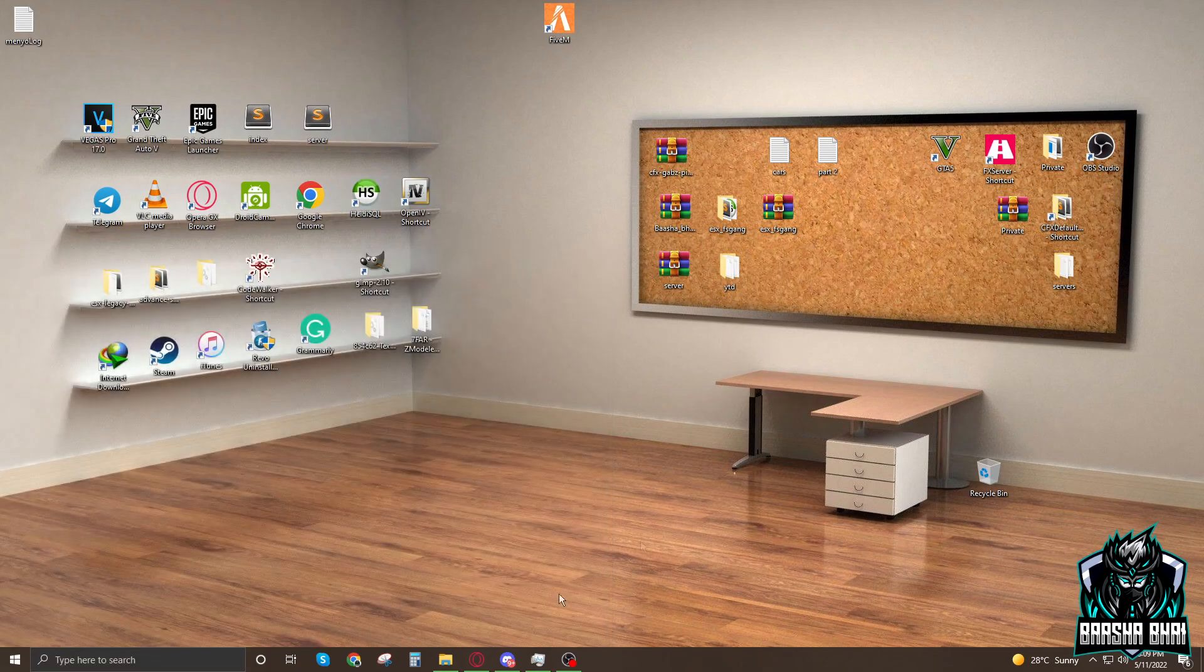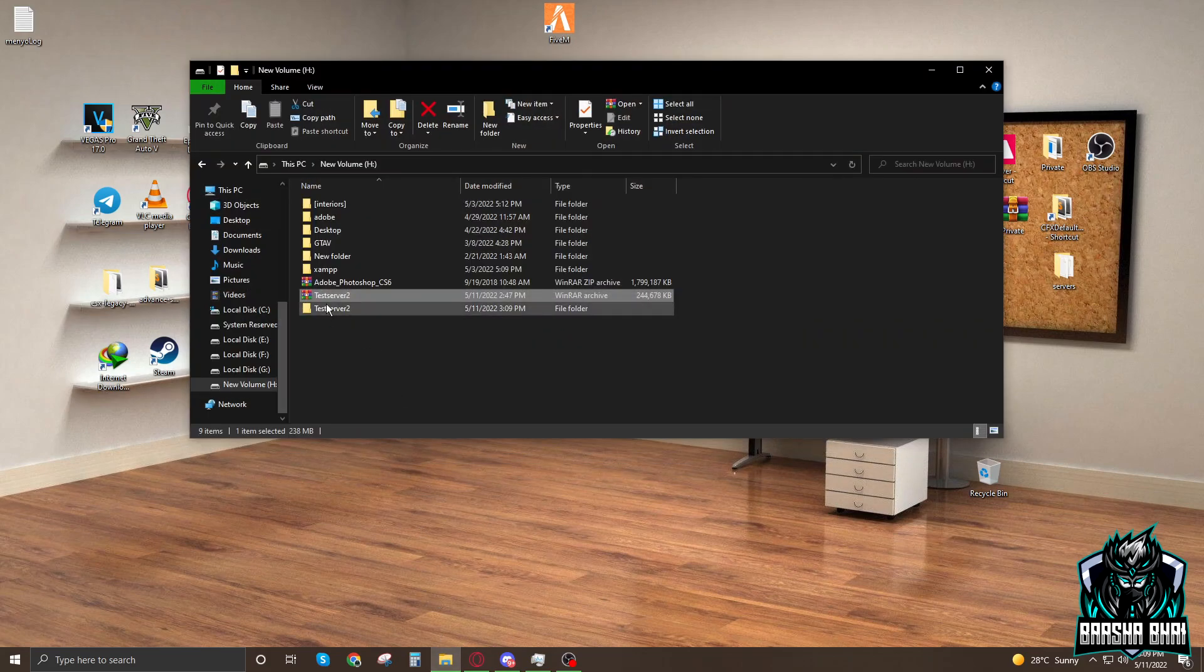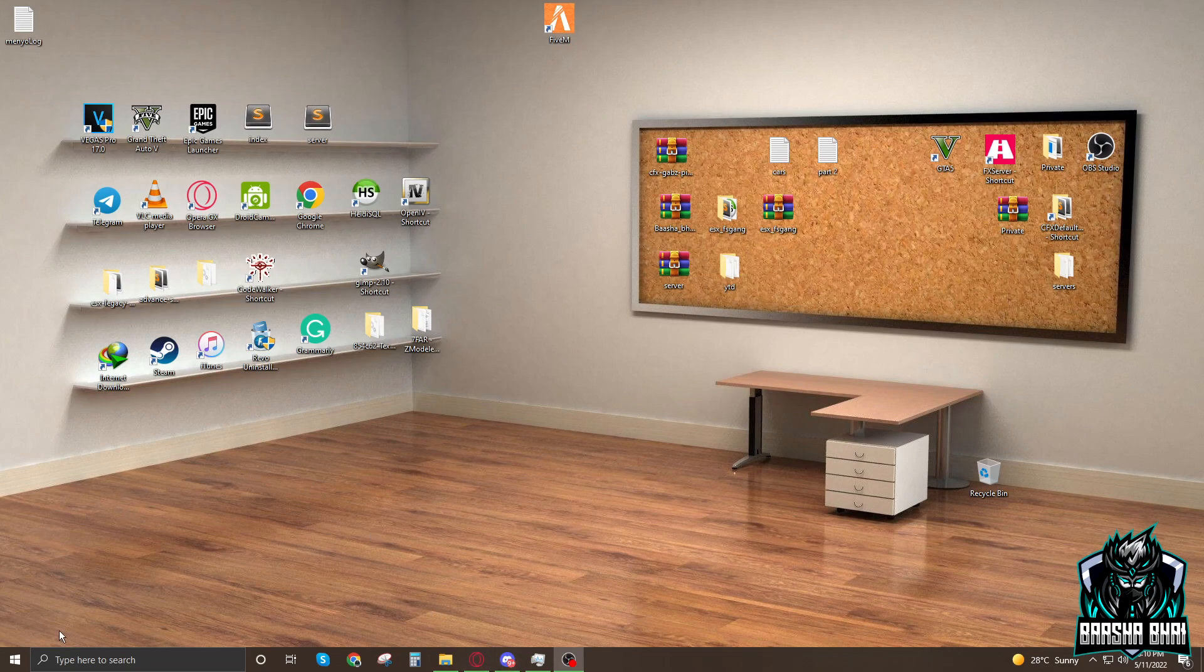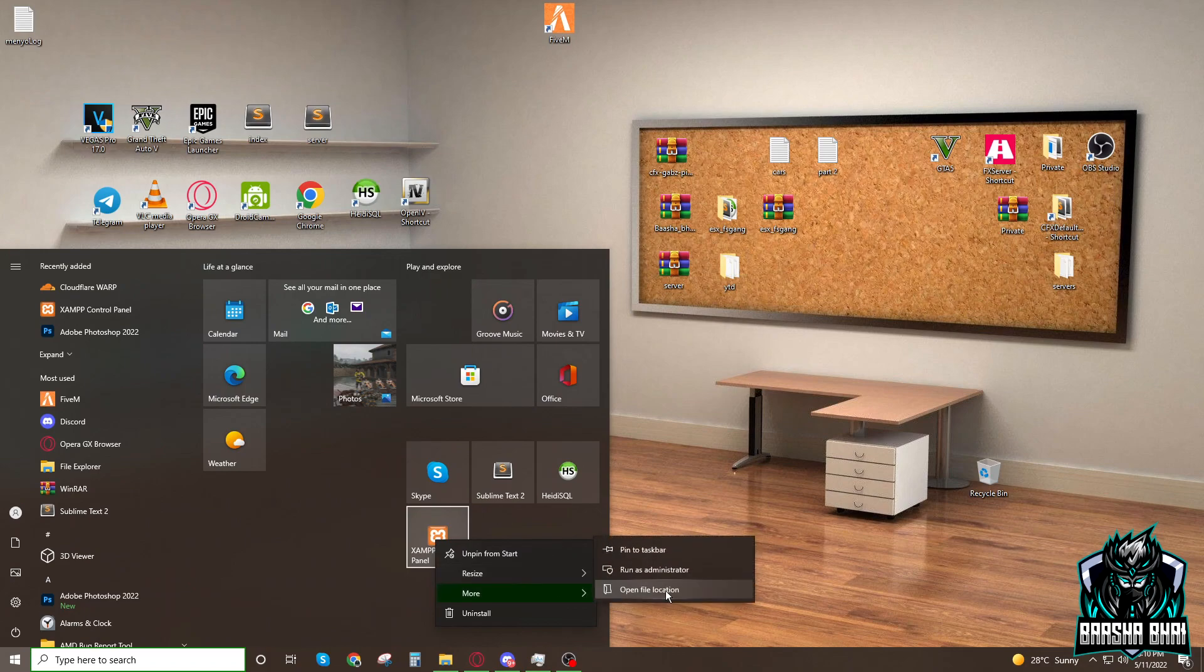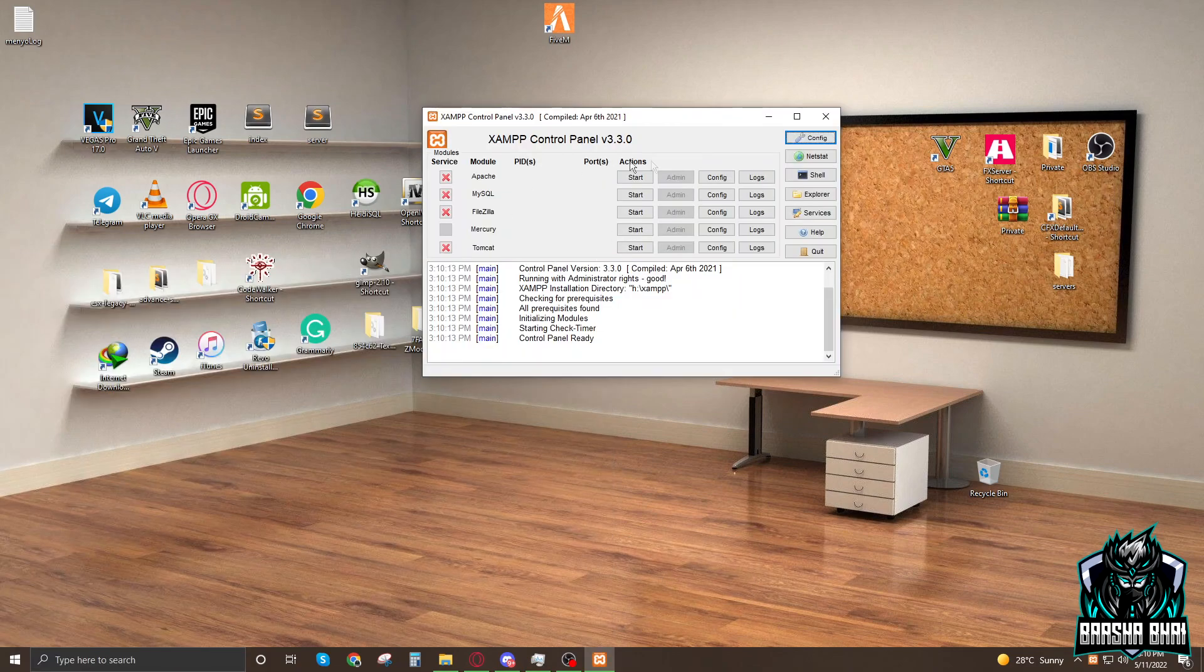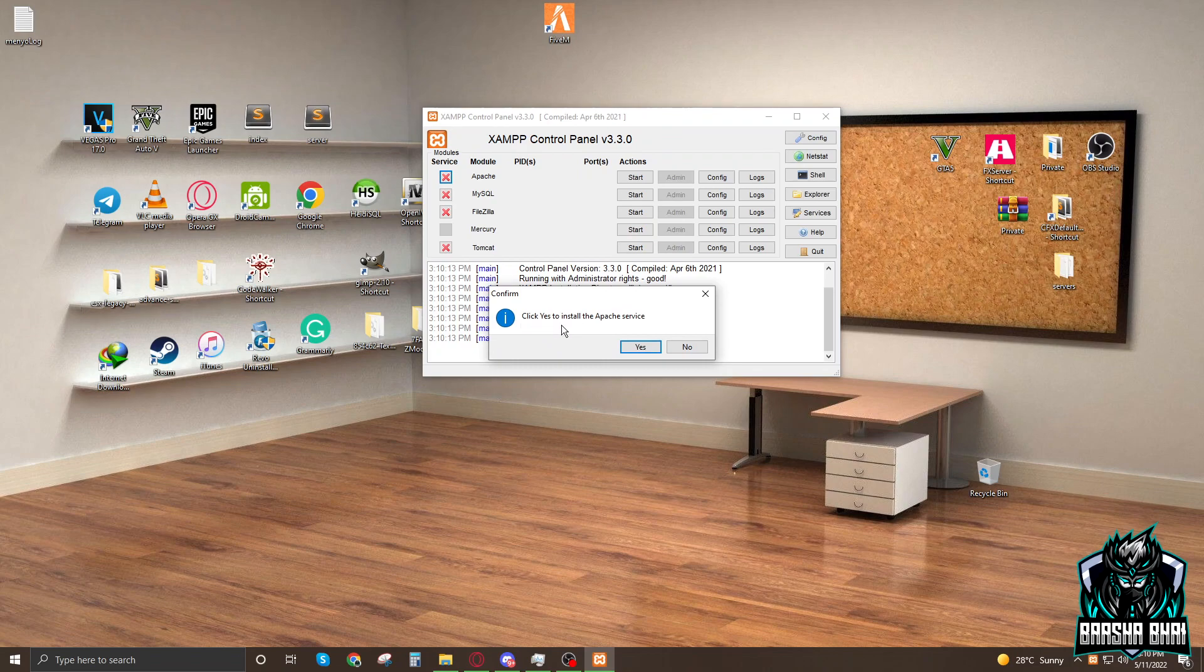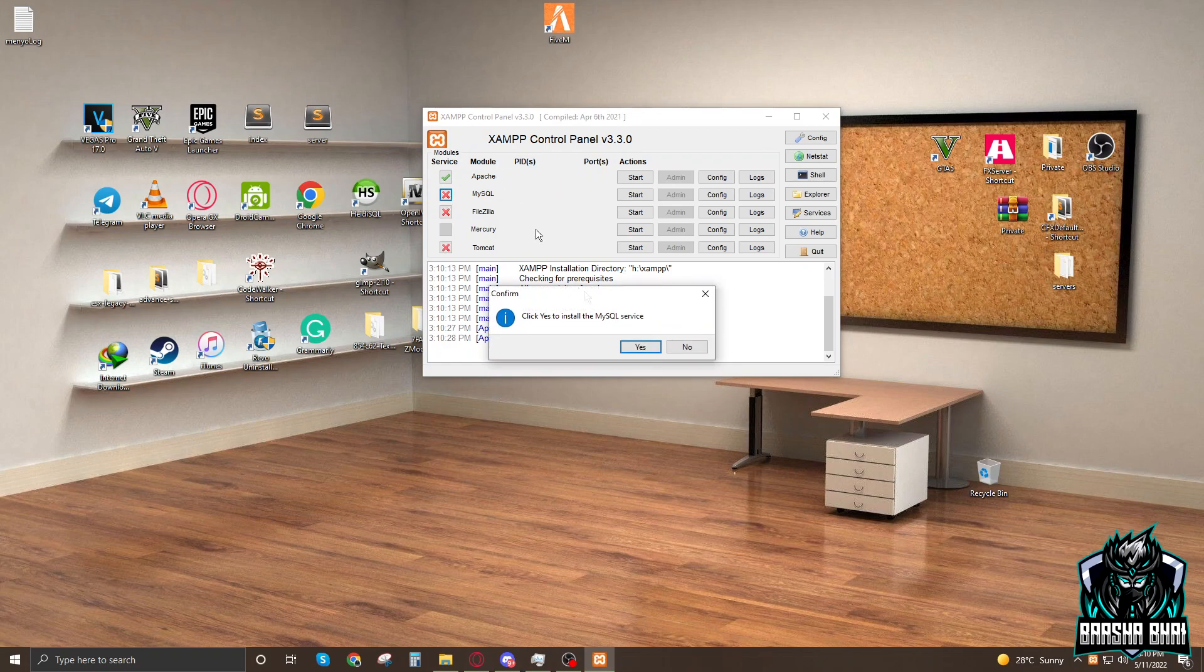After installation and extracting the server, you just have to start XAMPP. Right-click, run as administrator. It looks like this.